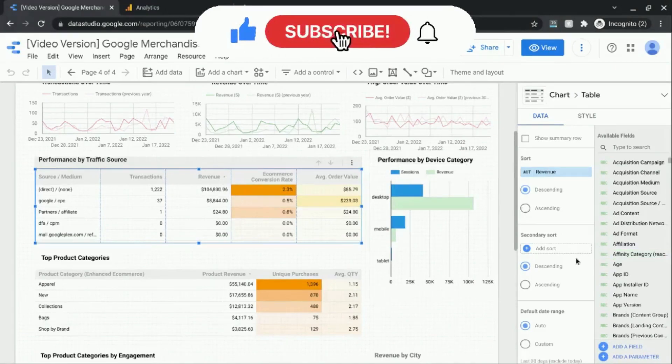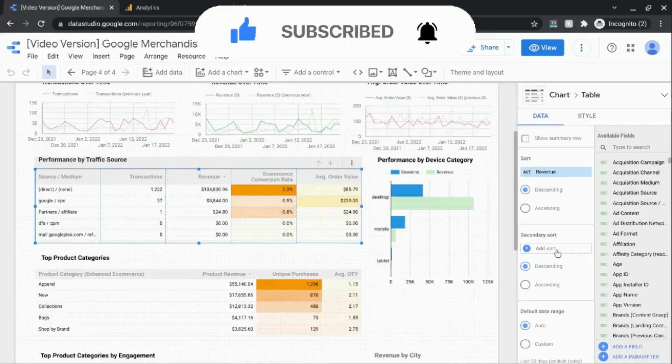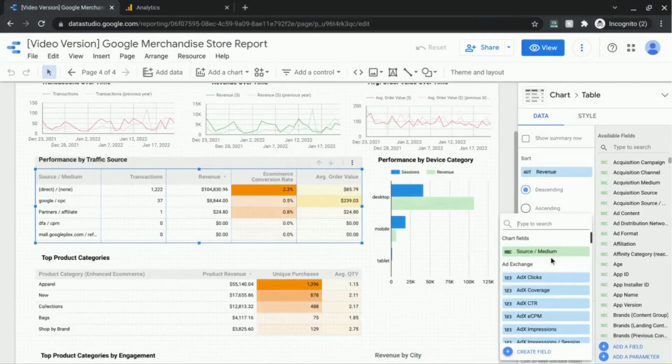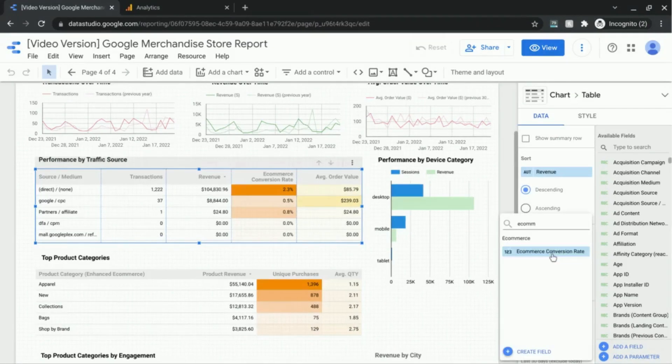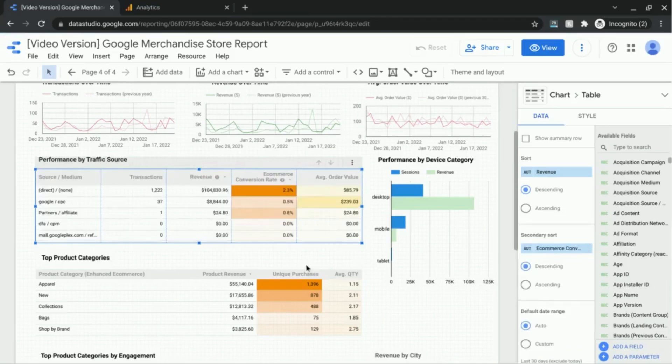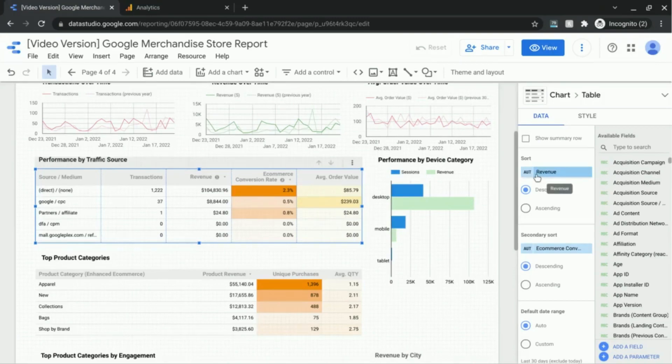You can also add a secondary sort. For example, if we wanted to sort by e-commerce conversion rate, we can do that. But this will only come into play if there are values for your primary sort metric which are the same.